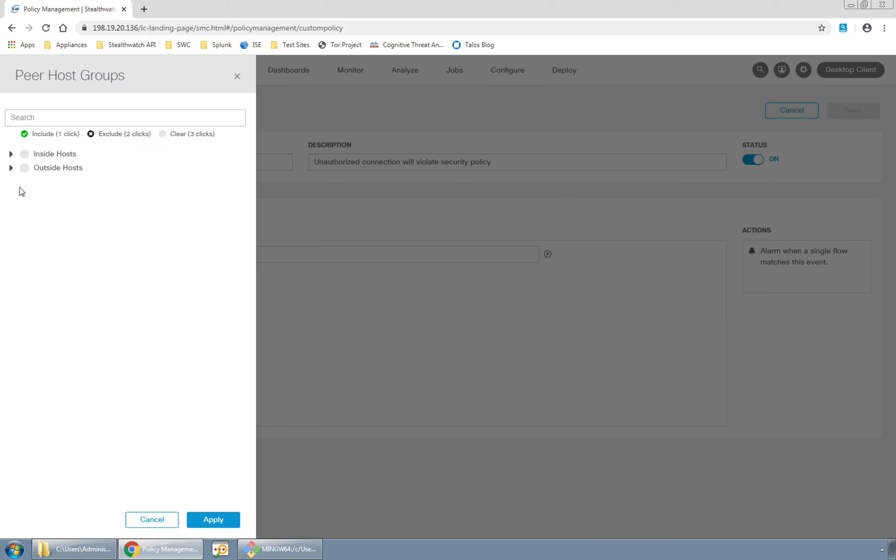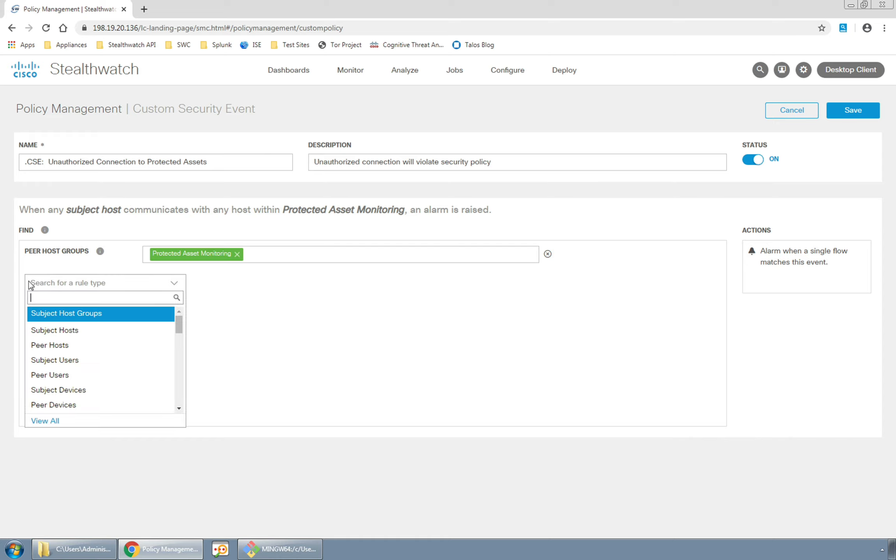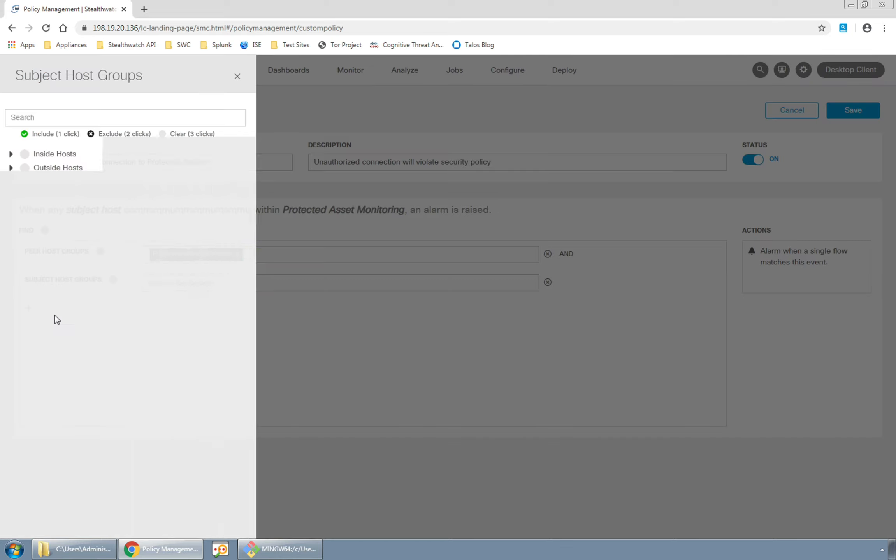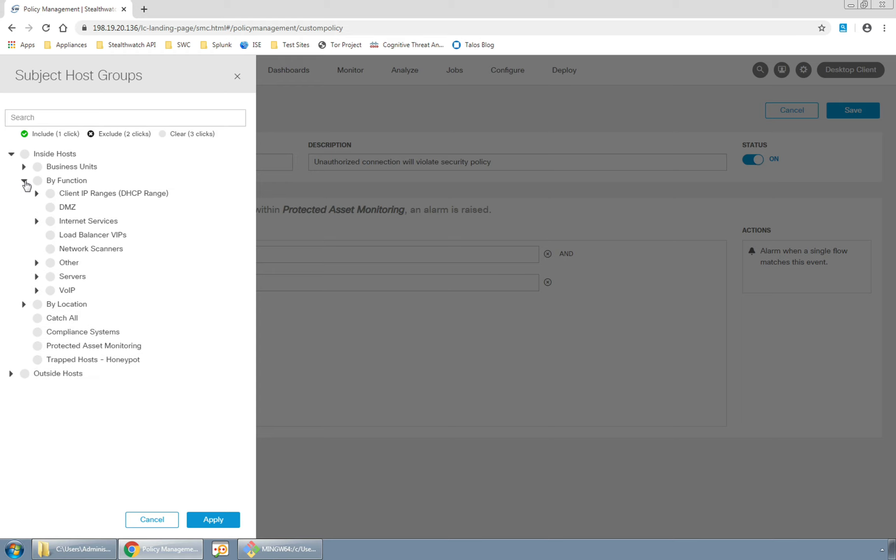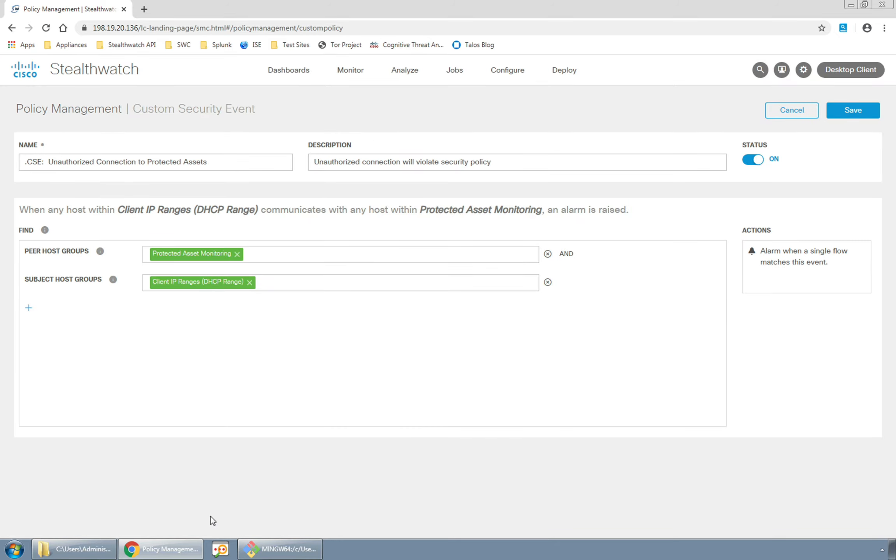Here I'll pull the peer host groups and set that to the protected asset monitoring group and hit apply. Now I'll use the subject host groups and set that to by function client IP ranges as that contains a bunch of different IP ranges defined by DHCP including VPN.